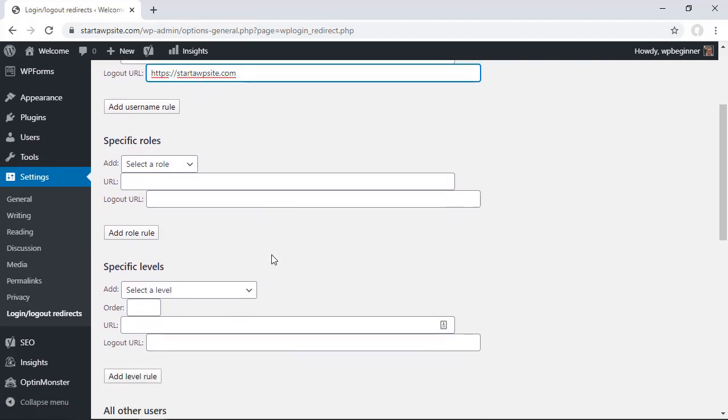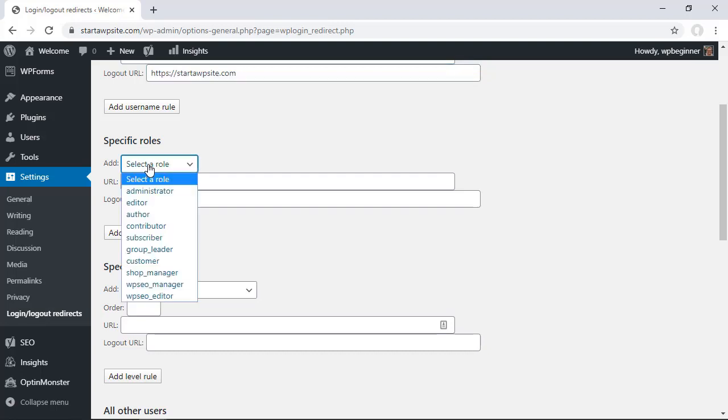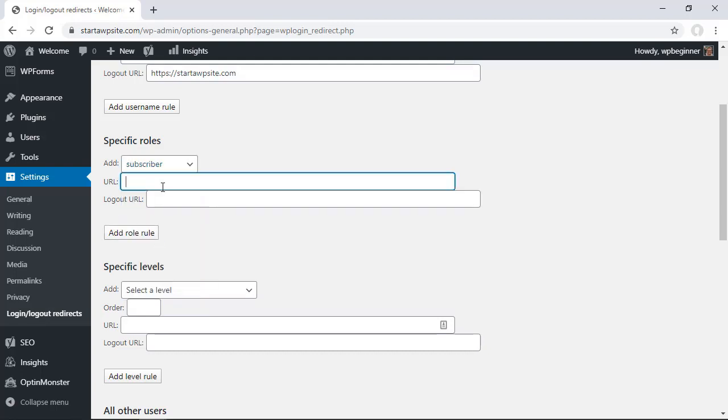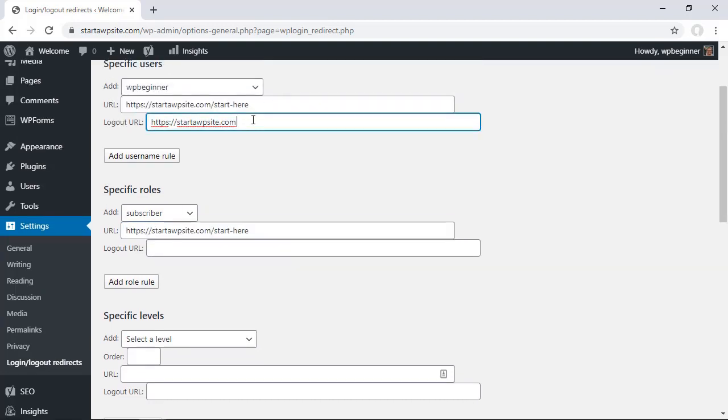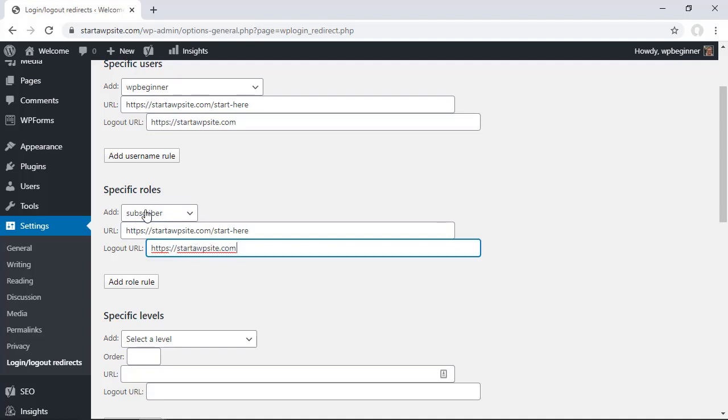The next area is if your site is a little bit bigger and you don't want to worry about individual users then you'll want to set it up for specific roles. This is great if say you want your subscribers to go to a particular area like the start here area and you want the editors to go to the admin area.